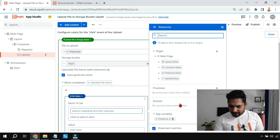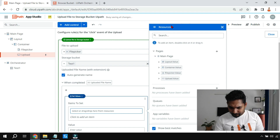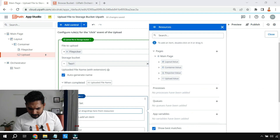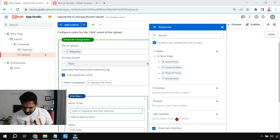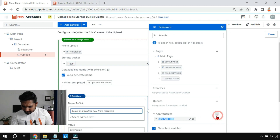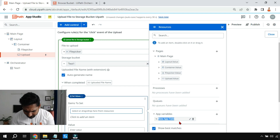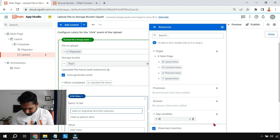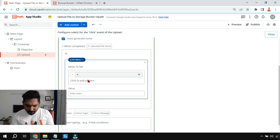I'll click on 'Item to Set,' scroll down, and create a variable — an app variable — and give it a simple name, 'a,' so there's no confusion. I'll double-click on it so variable 'a' appears in the field.